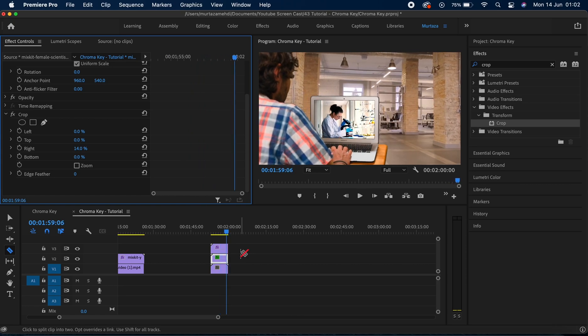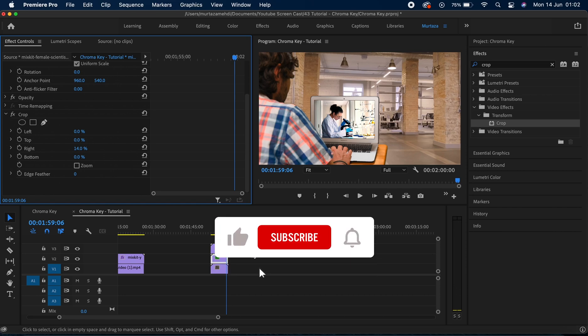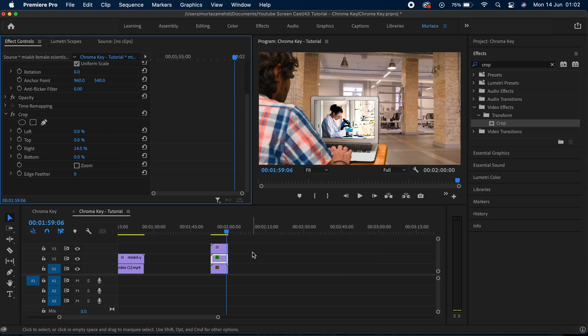This is how easy and simple it is to work with green screens in Premiere, and as I always say you can be very creative with this stuff. That's it from me — I hope you enjoyed this video and find it useful. If you have any questions, feel free to drop them in the comments and I'll try to get back to you as soon as possible. Take care of yourself.